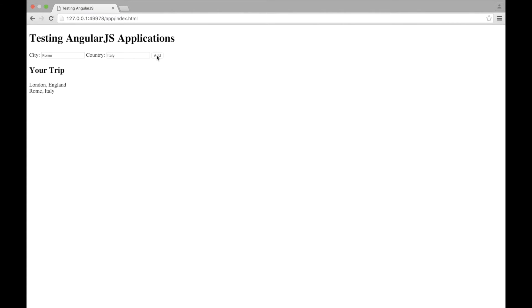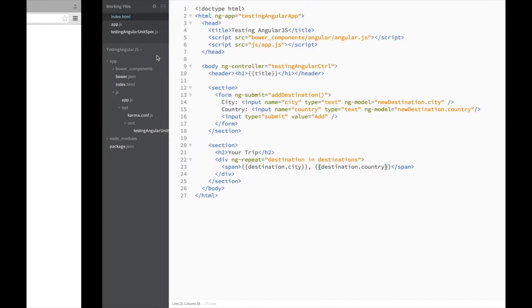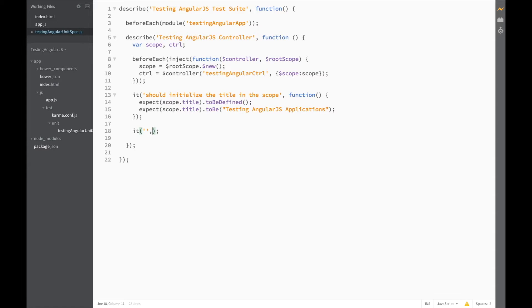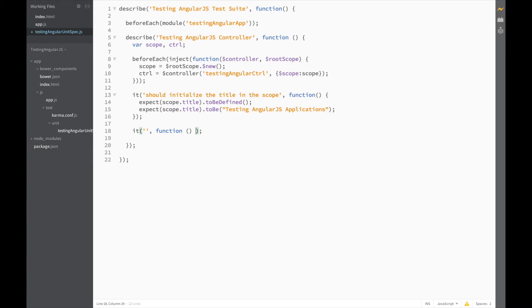Now, let's test it to make sure that we'll never break it in the future. Open up our unit spec file. Add a new id block. And in here, we'll specify the title. And the actual test to be done. So, for this test,